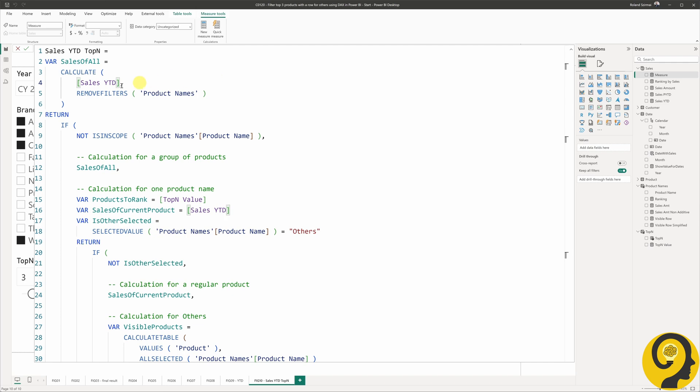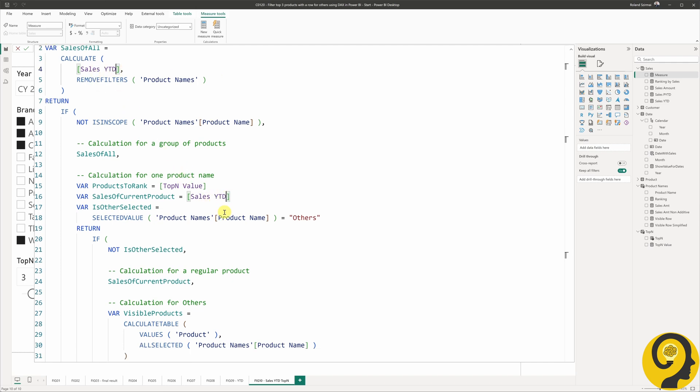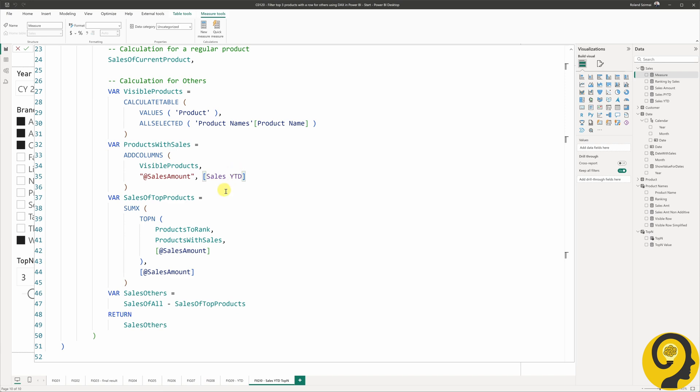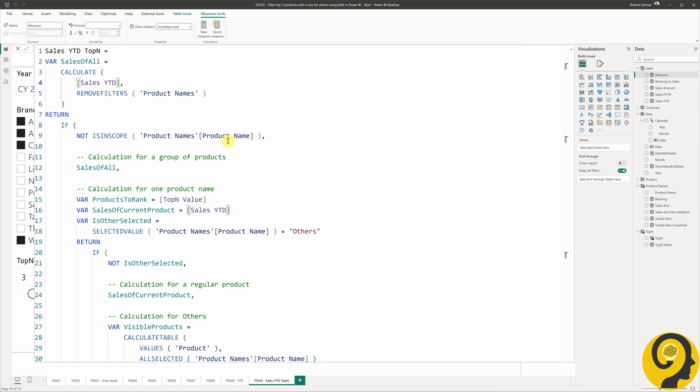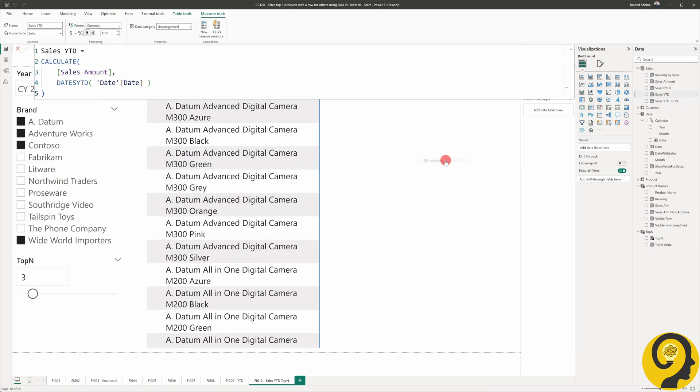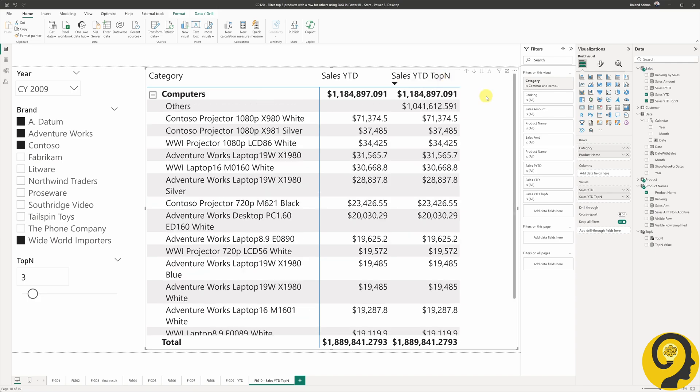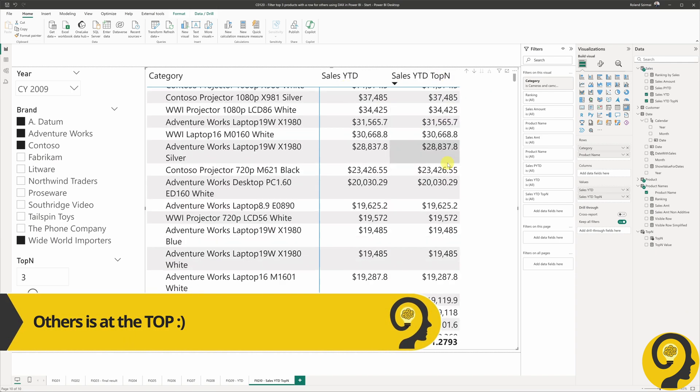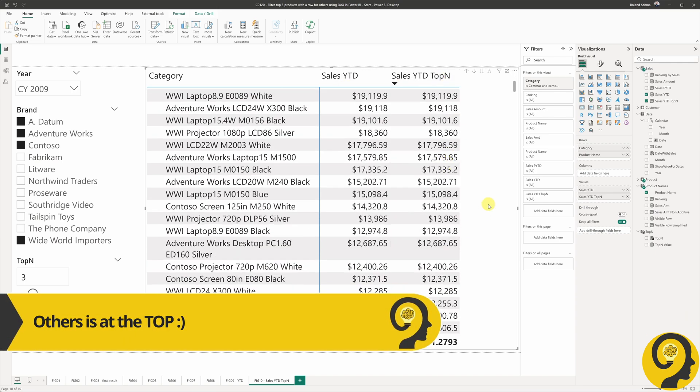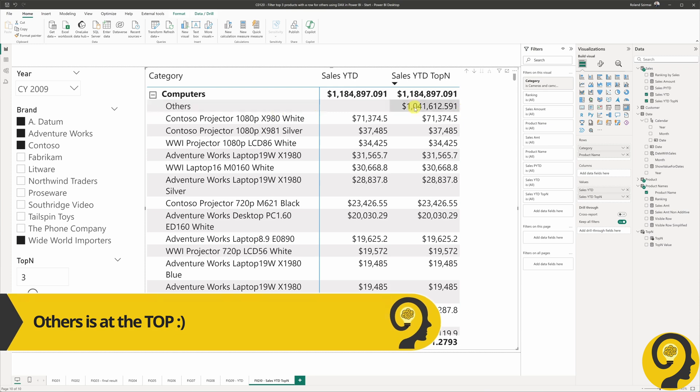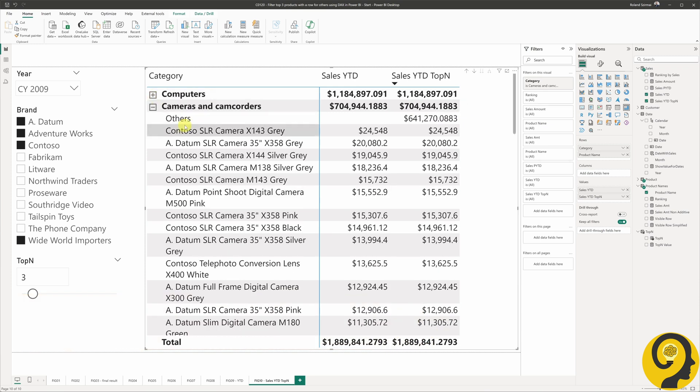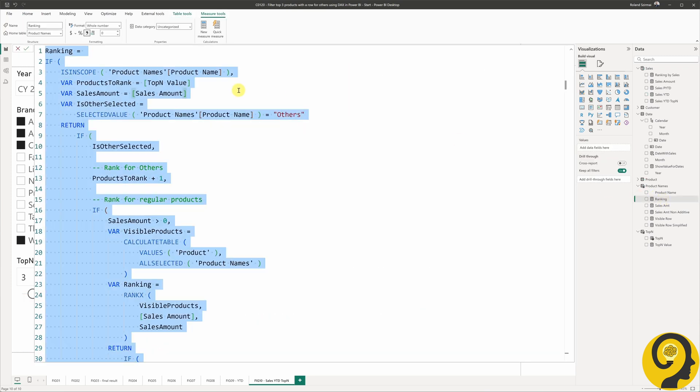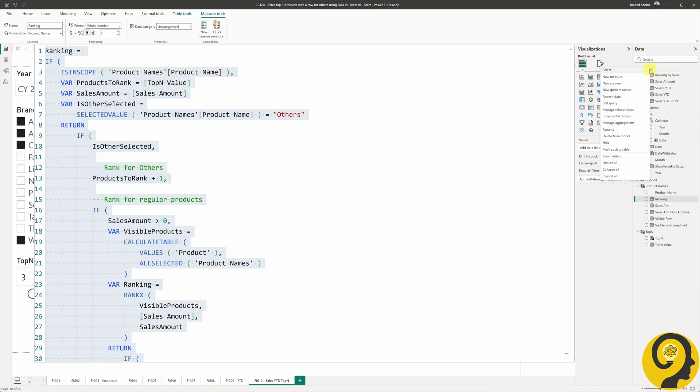Just like that, we have replicated the solution. Let's chuck it into a table matrix visual alongside the sales year-to-date measure. The sales values are exactly the same, and at the bottom of each category, we have others listed as well. Now we need to replicate the ranking and visible row measures to allow us to filter the table to only show top N.